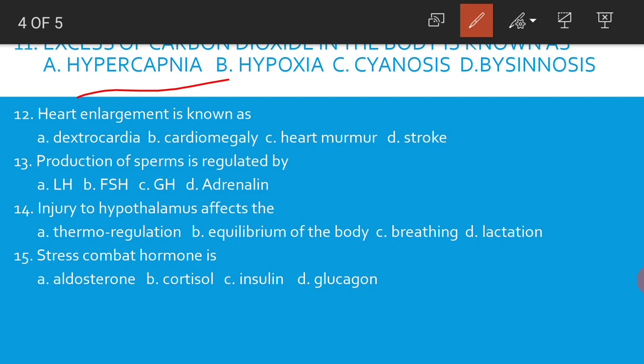Heart enlargement is known as cardiomegaly. Production of sperms is regulated by FSH. Injury to the hypothalamus affects thermoregulation. Stress combat hormone is cortisol.